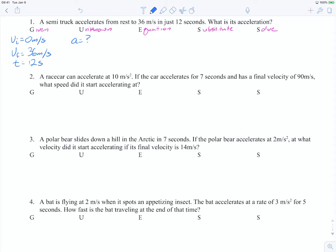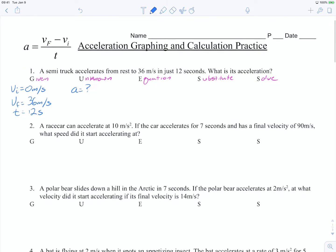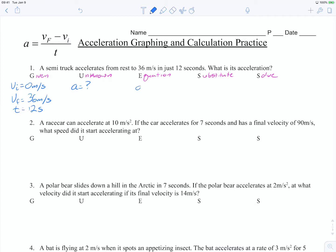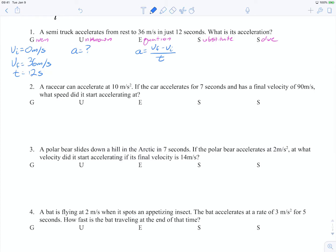Make sure to include all units because you can do the math not just on the numbers but the units too, and that really helps you check your work. Our equation is listed here at the top: acceleration equals your final velocity minus your initial velocity, all over time. We're going to substitute our knowns into this formula. We don't know 'a', but we do know v-final, which is 36 meters per second, minus zero meters per second, all over 12 seconds.